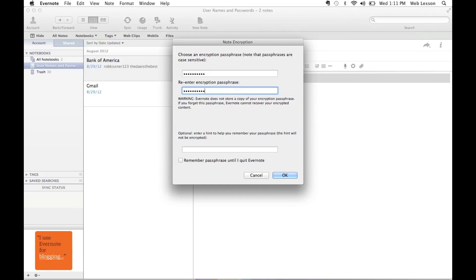So now, rather than having to try and remember 5, 10, 12, 15, 20, 30 passwords, all I need to do is remember 1 because this 1 password will unlock all of my information.